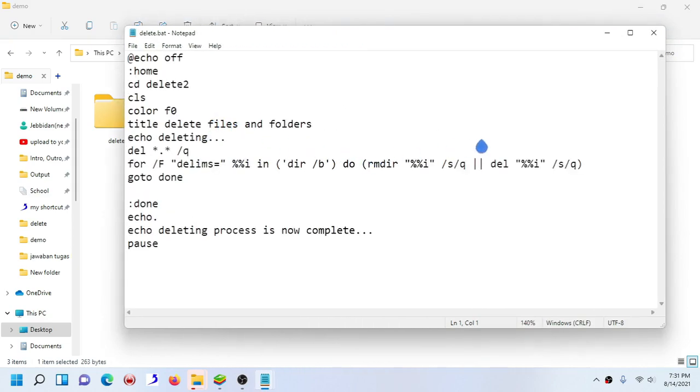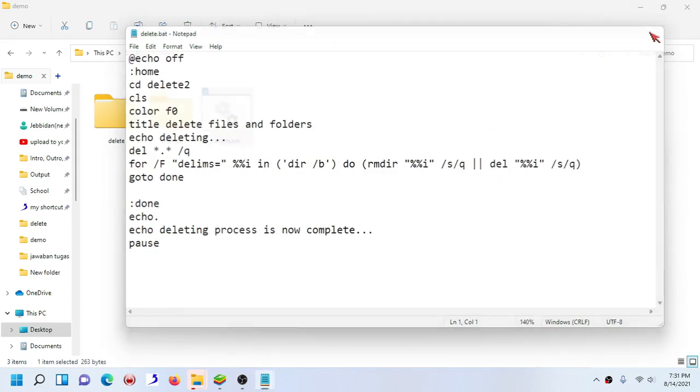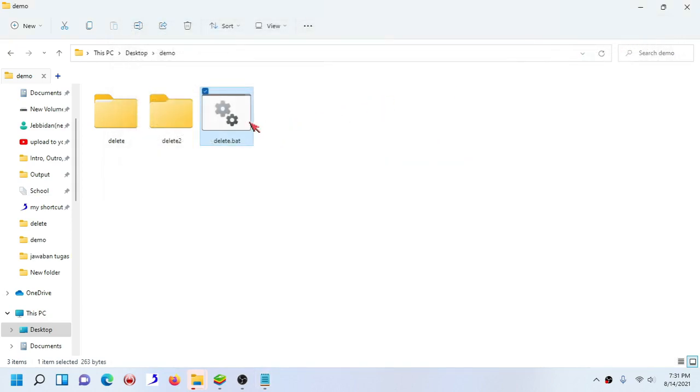But anyways, this is how you truly delete every single folder, files, even files in the subdirectories. If you like this video, please subscribe, like, and comment. Thanks for watching and I will see you in the next video, goodbye.